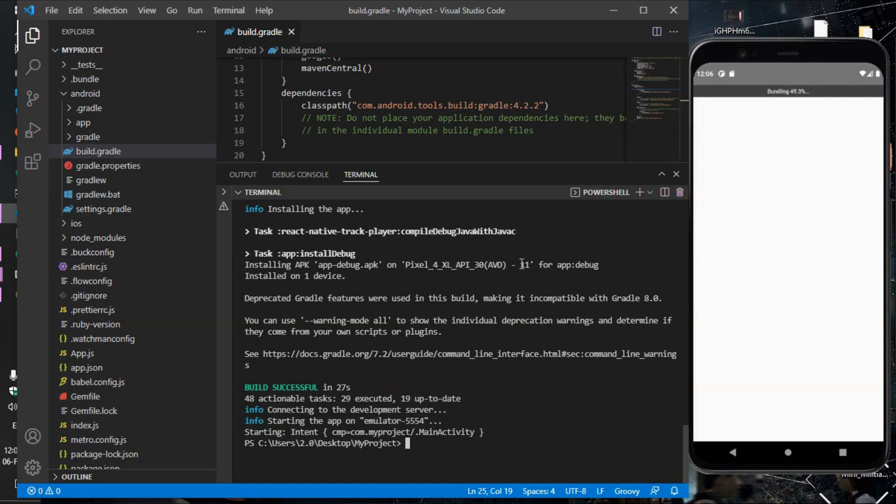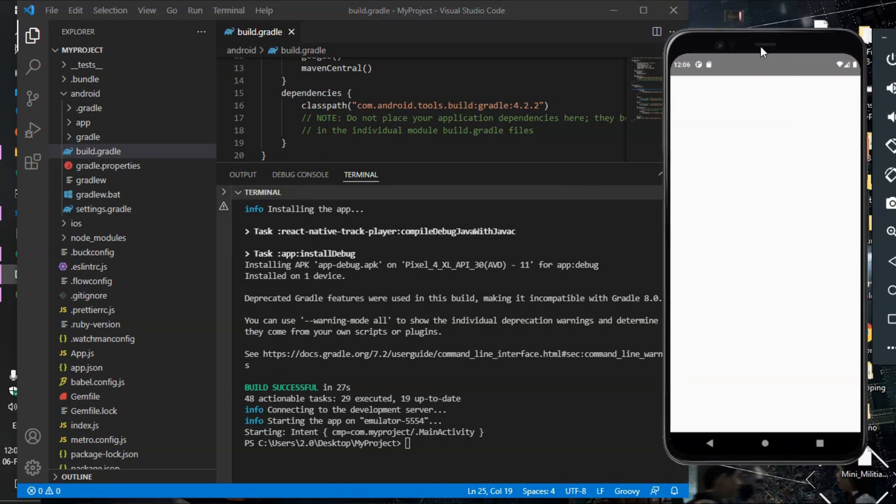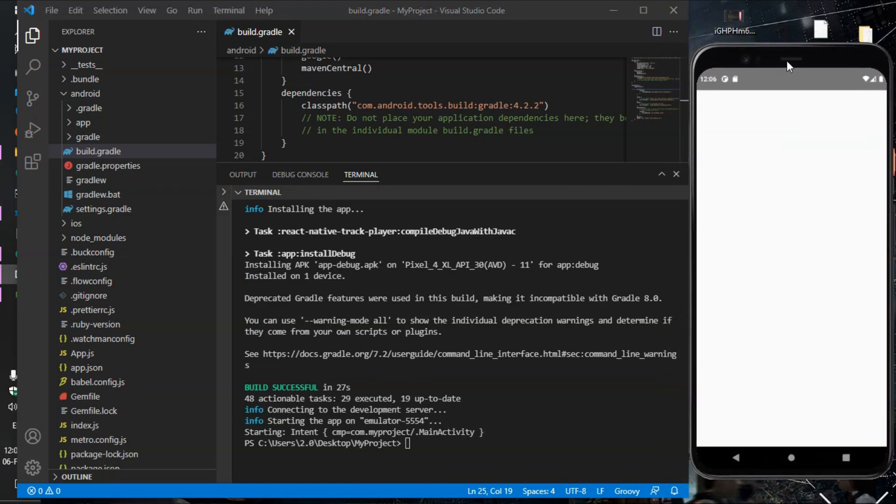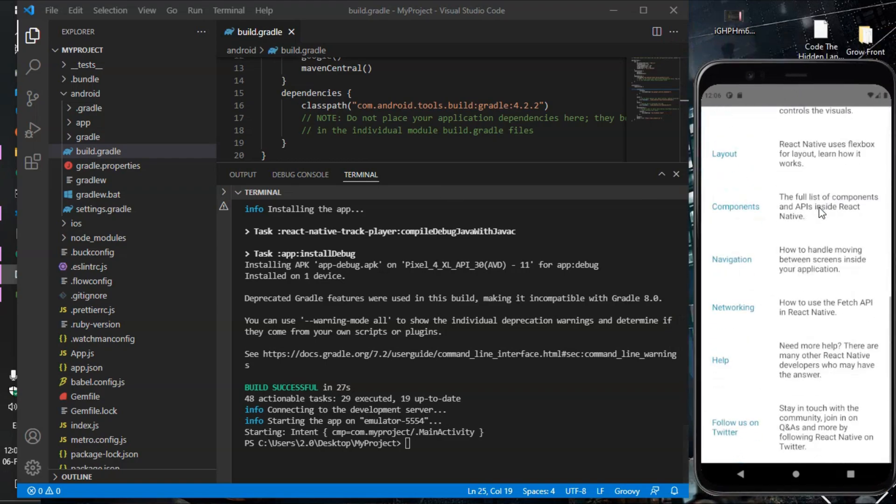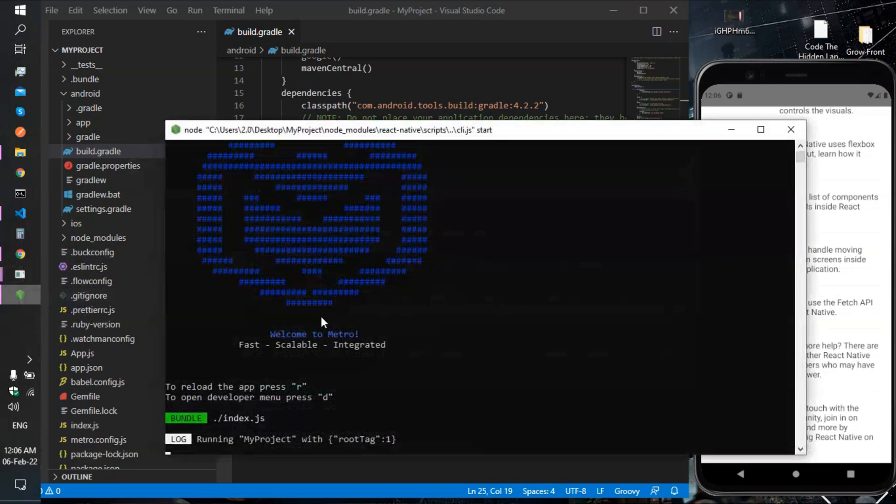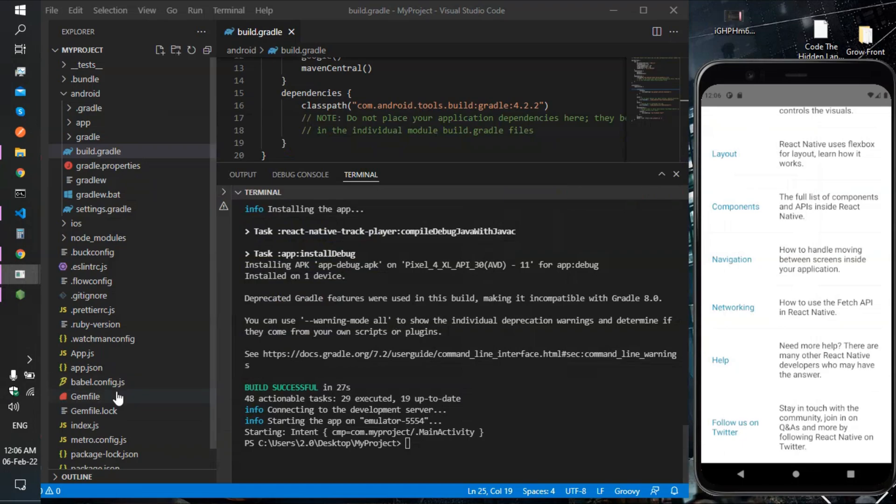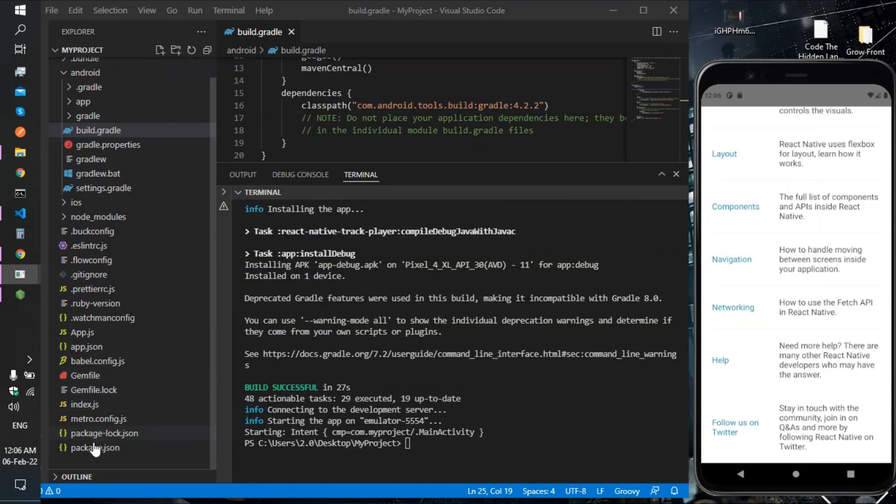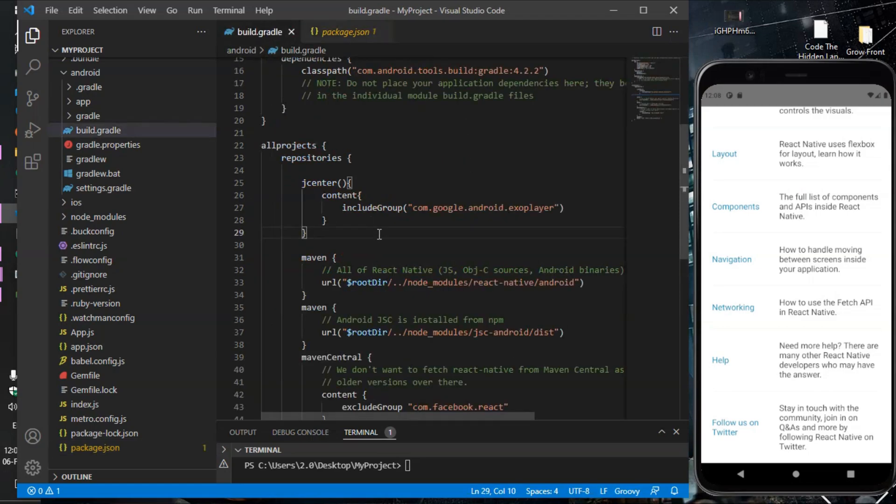Guys, as you can see there is no error in our code and our project is successfully built. I am using React Native Track Player version 2.1.2. Hope this will help.